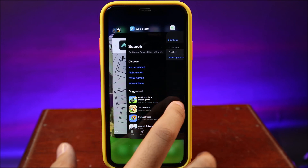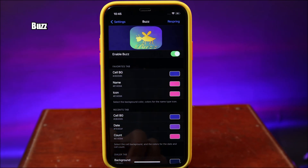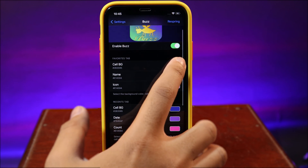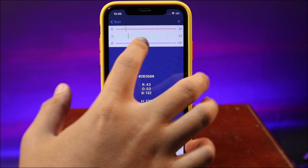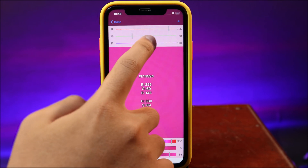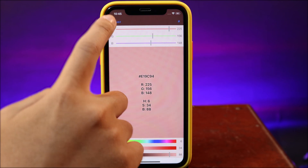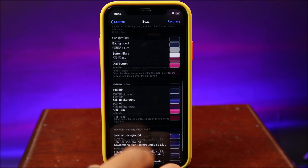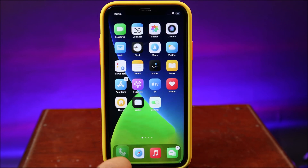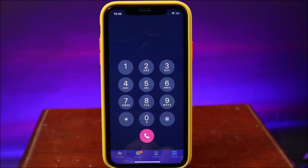Moving on to Burst — with Burst it allows you to fully customize the Phone app, especially in terms of color. You can select the cell background, slide the bar, go back and select the name as well. We also have the icon, so you can select the color for the icon too. Let me respring my device and go back to the Phone app — you can see we now have a fully customized phone app with custom background and custom colors.